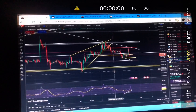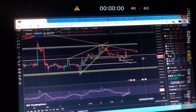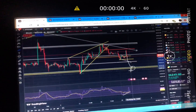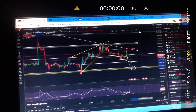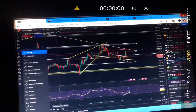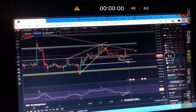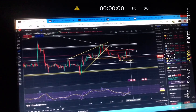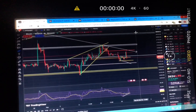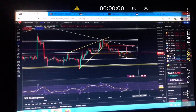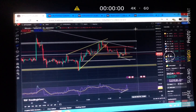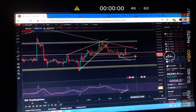My target is this region, or this region with the ascending wedge target, and I will definitely try to long this support around 25.8k. I will enter somewhere around 25.74k. That is my target setup for Bitcoin.